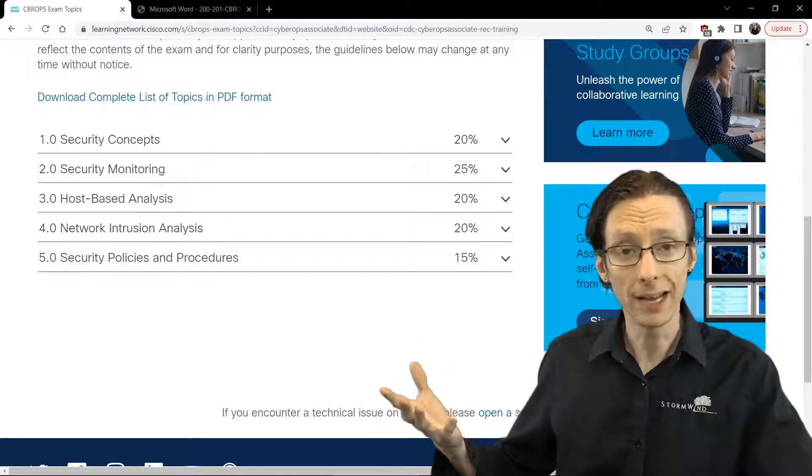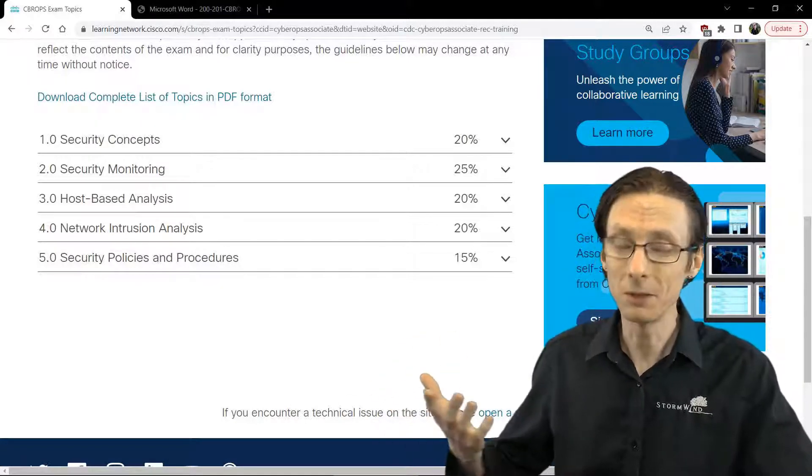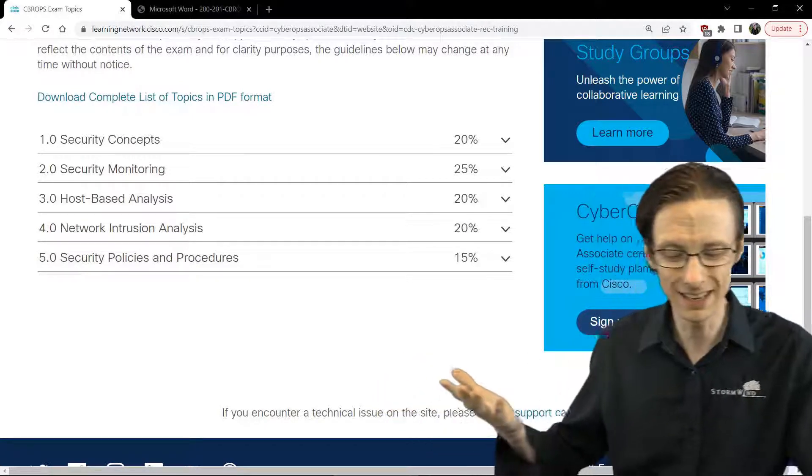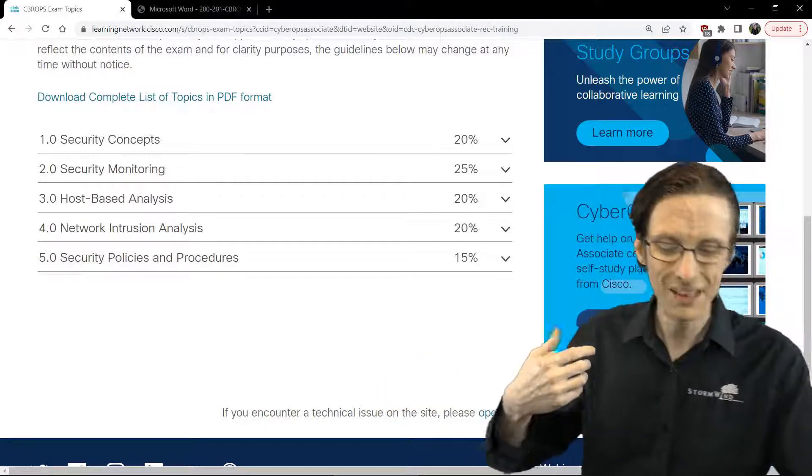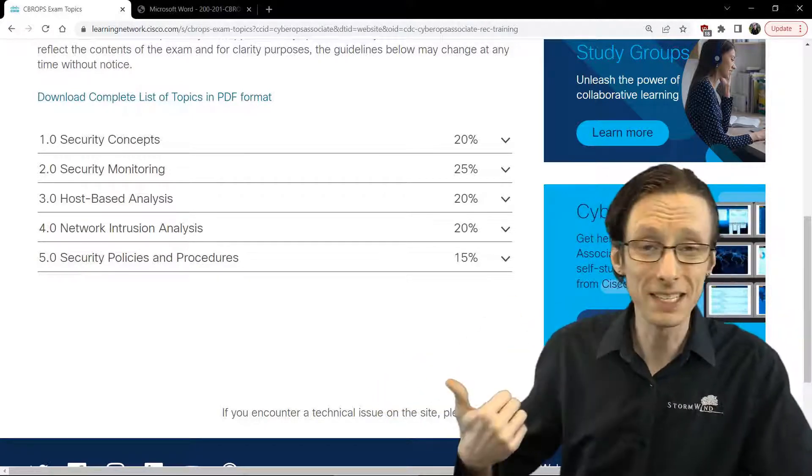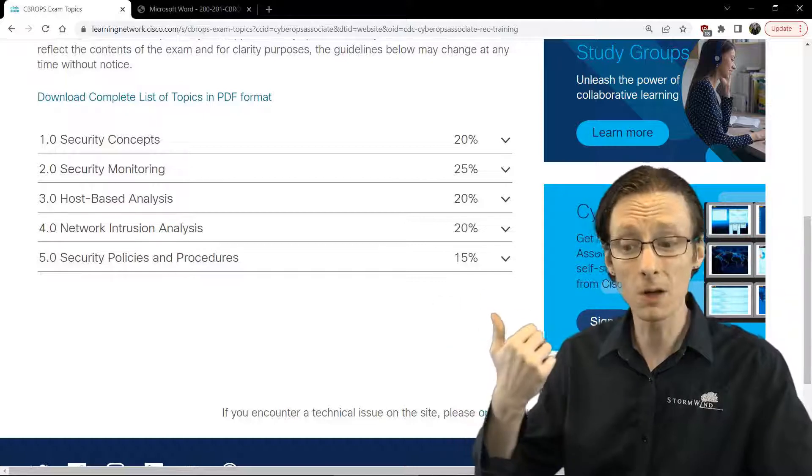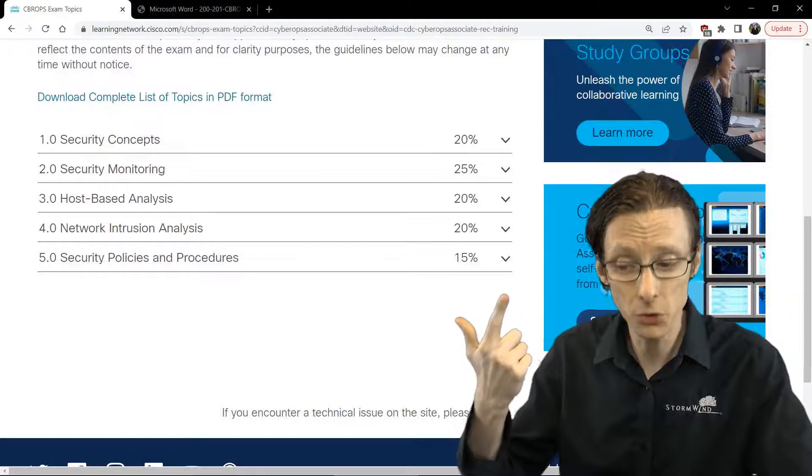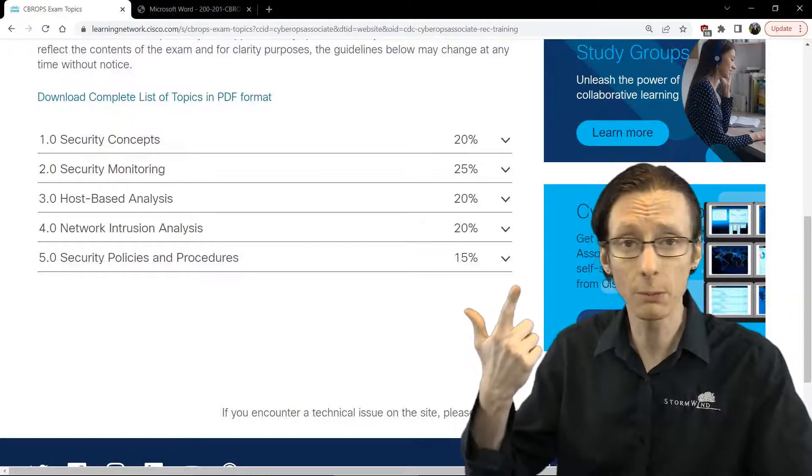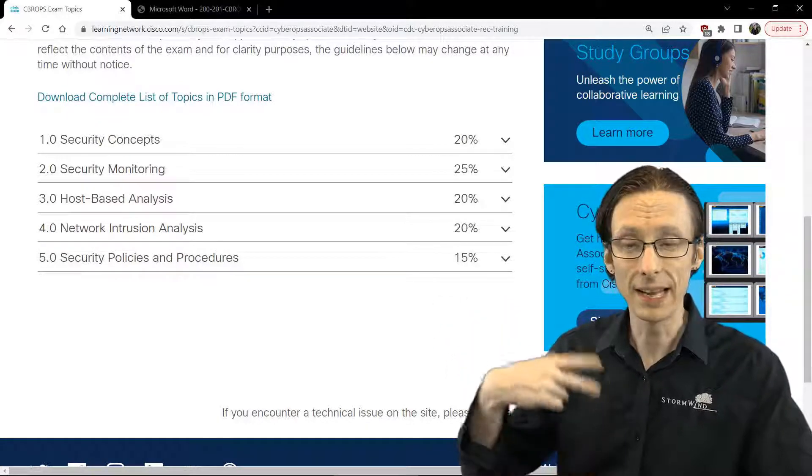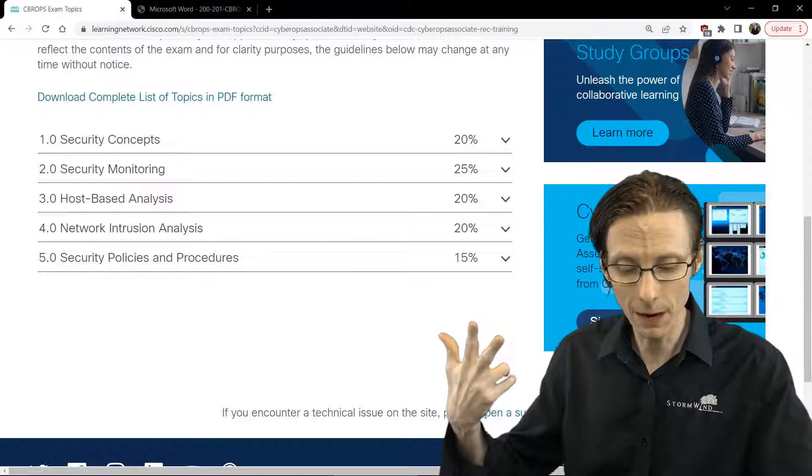Network intrusion analysis is, you can probably guess what it is all about, but it includes network security technologies, firewalls, network intrusion detection and prevention devices, network-based anti-malware.